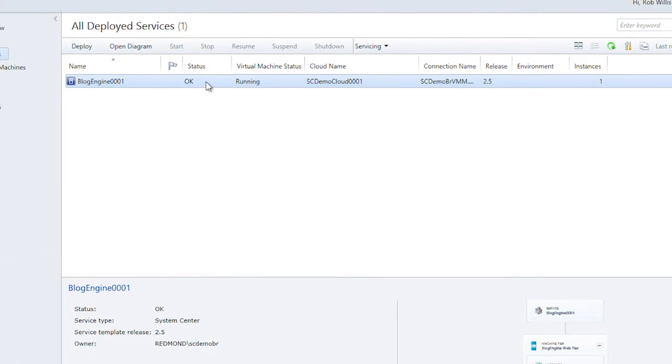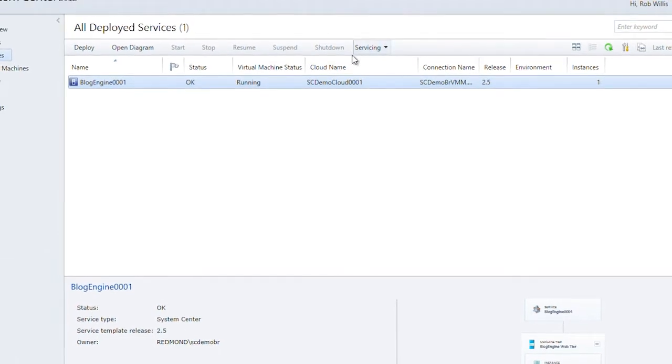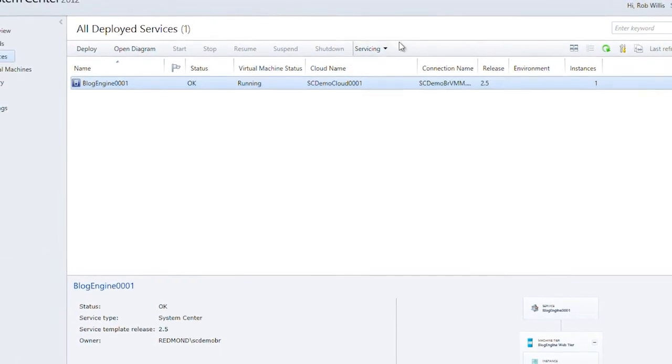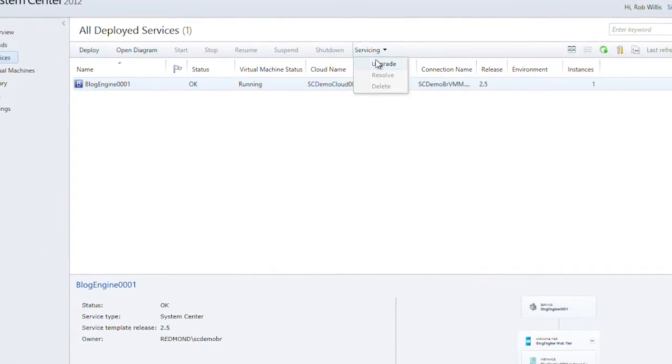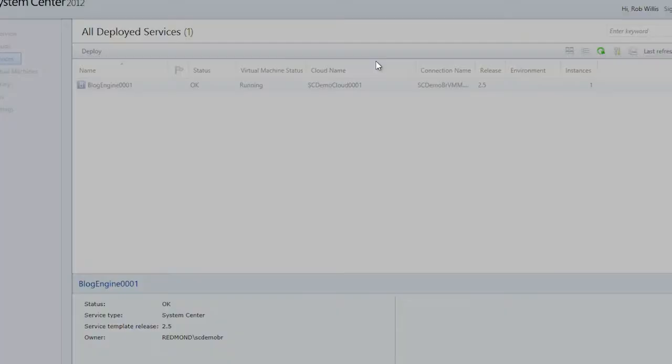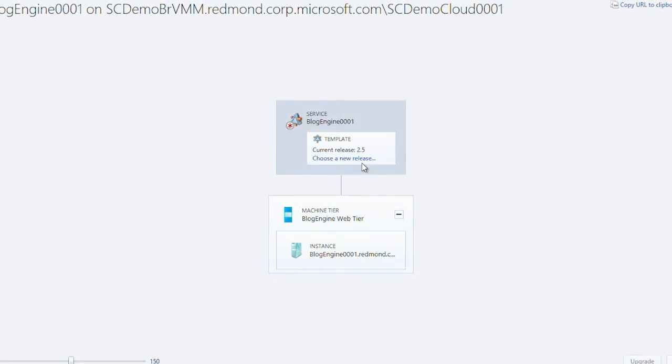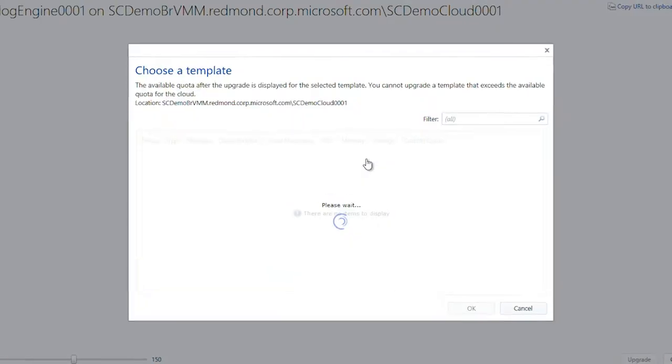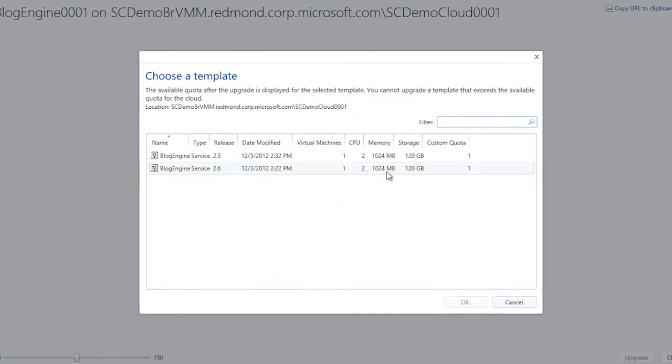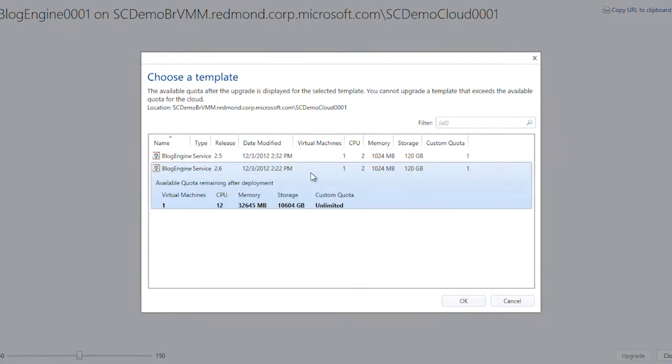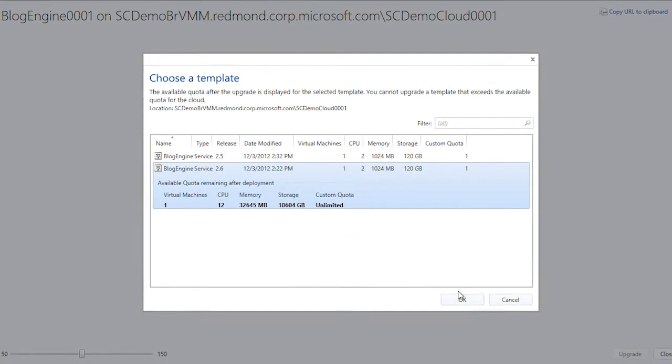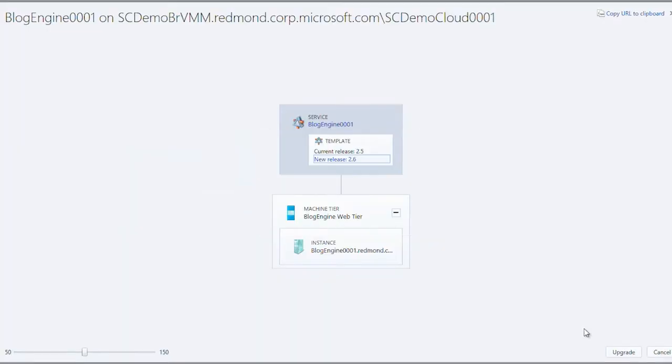Businesses spend an enormous amount of time creating the processes and documentation necessary to complete a service update like this. But with this template, the deployment and servicing processes are fast and standardized.